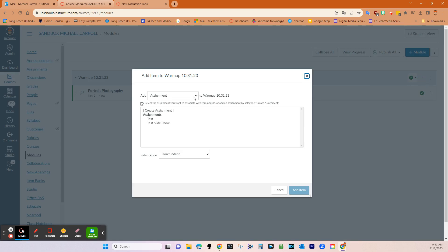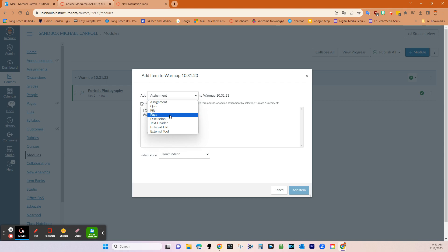And then you can see if I go to right here, I go to discussion portrait photography pops up right there. So anything that you've created will pop up here so you can add it to a module.